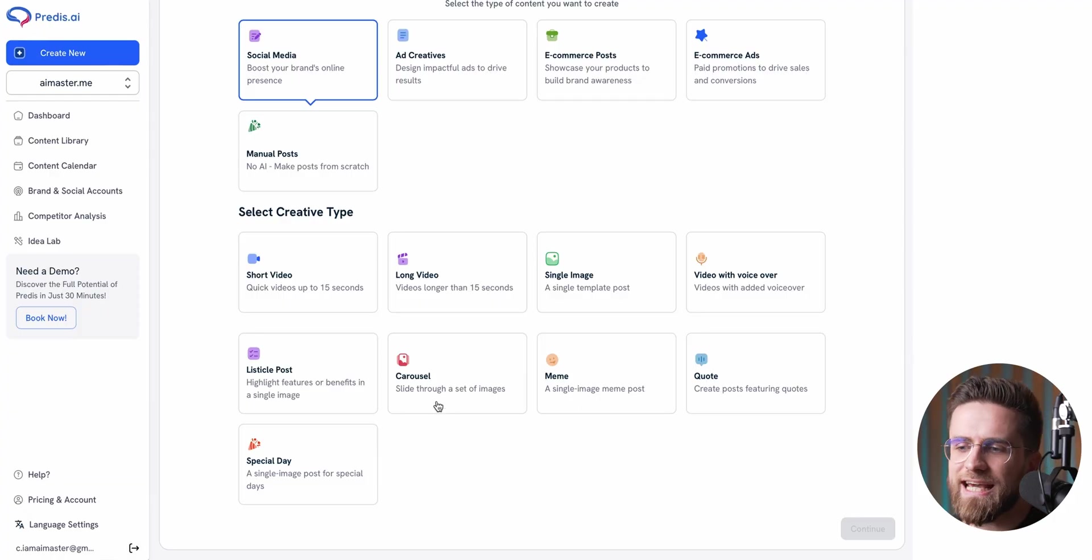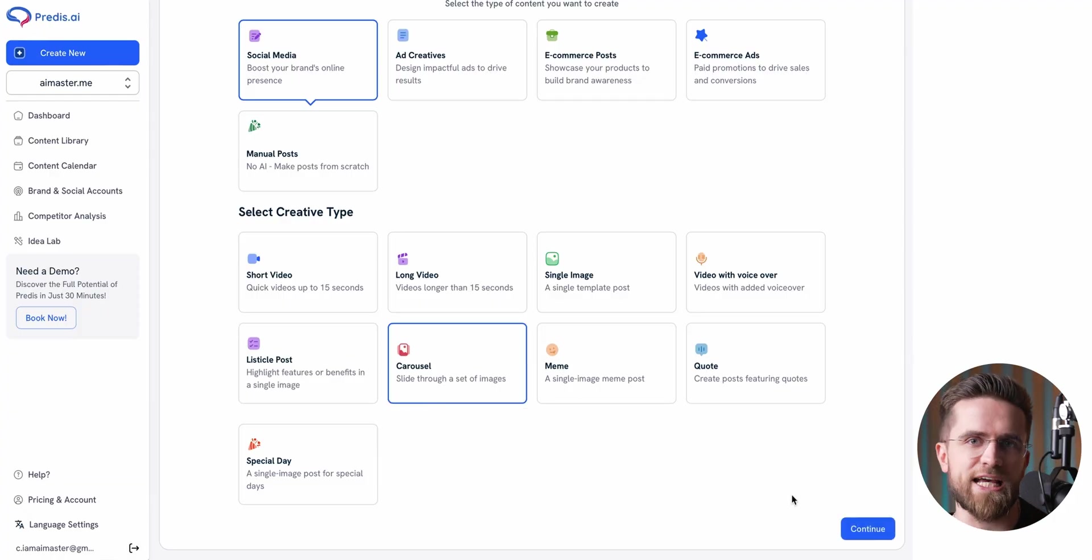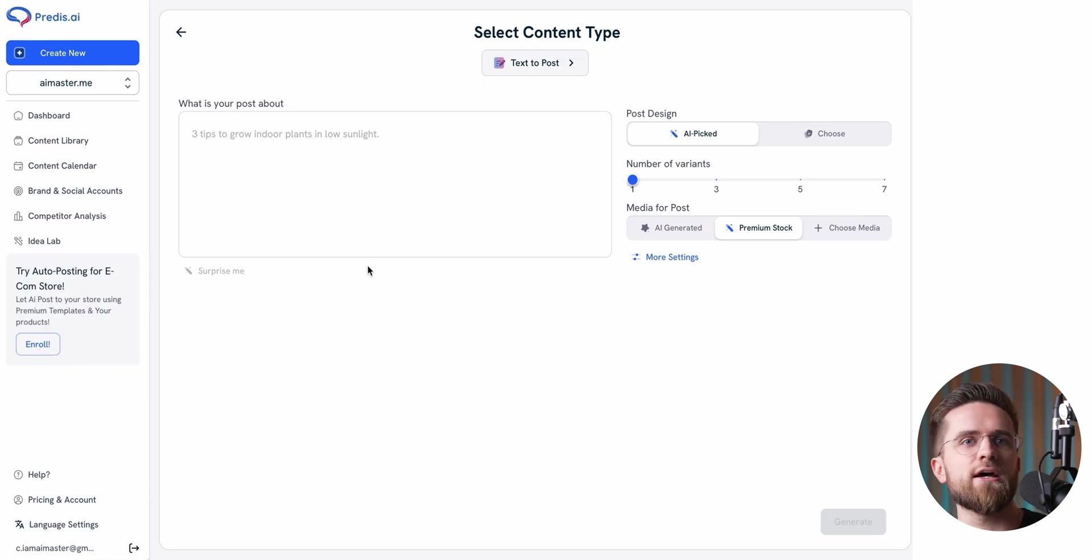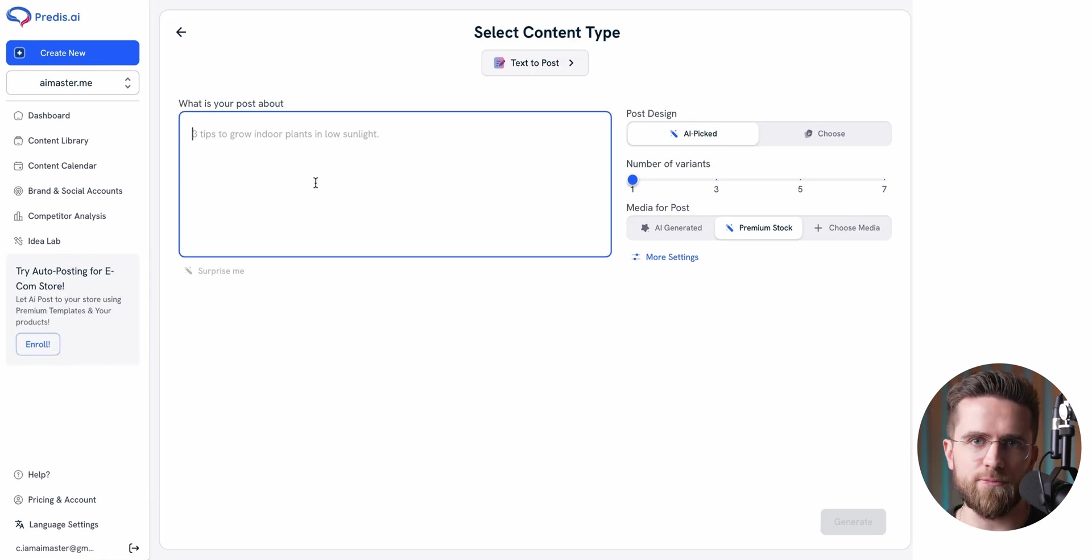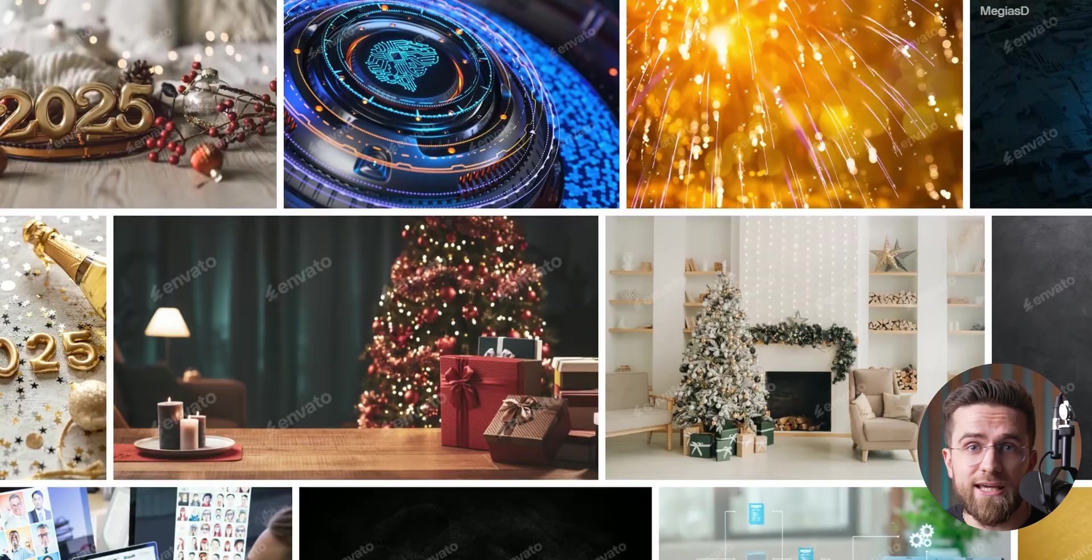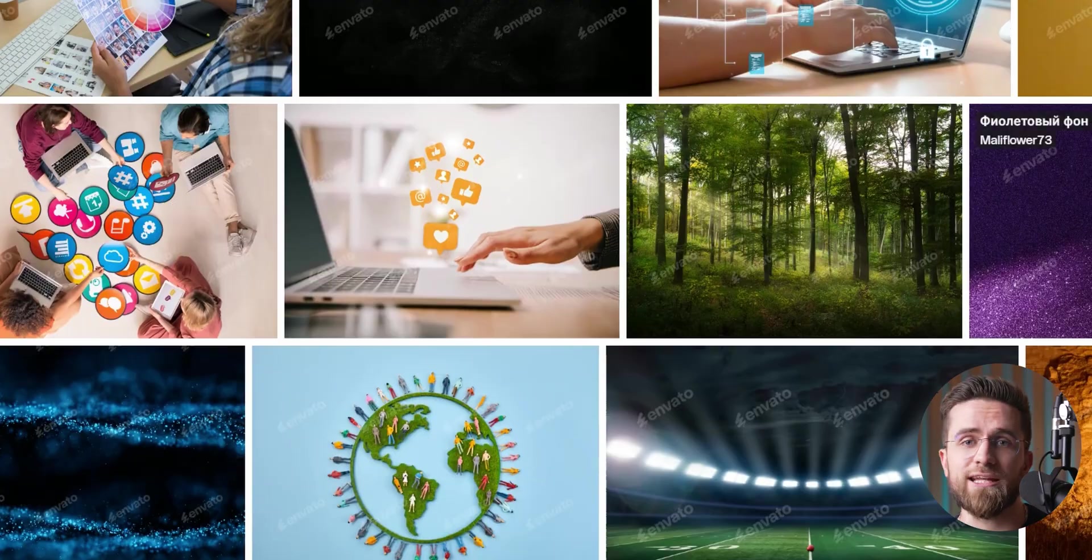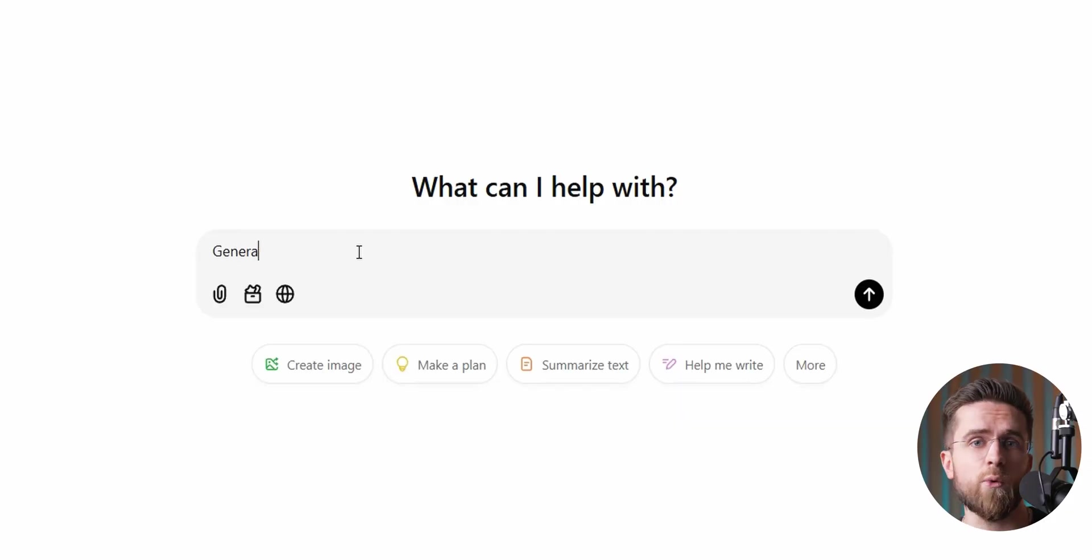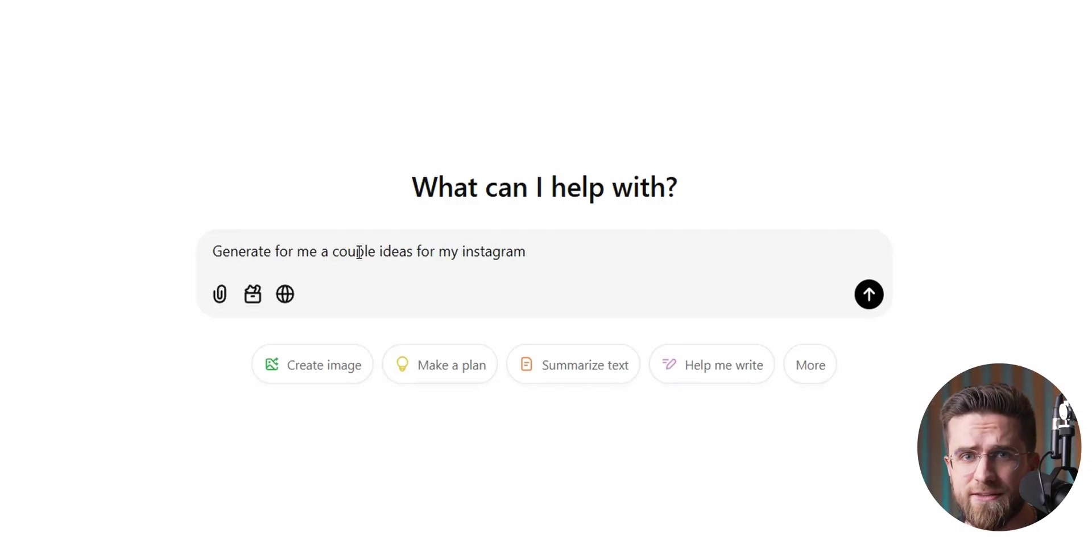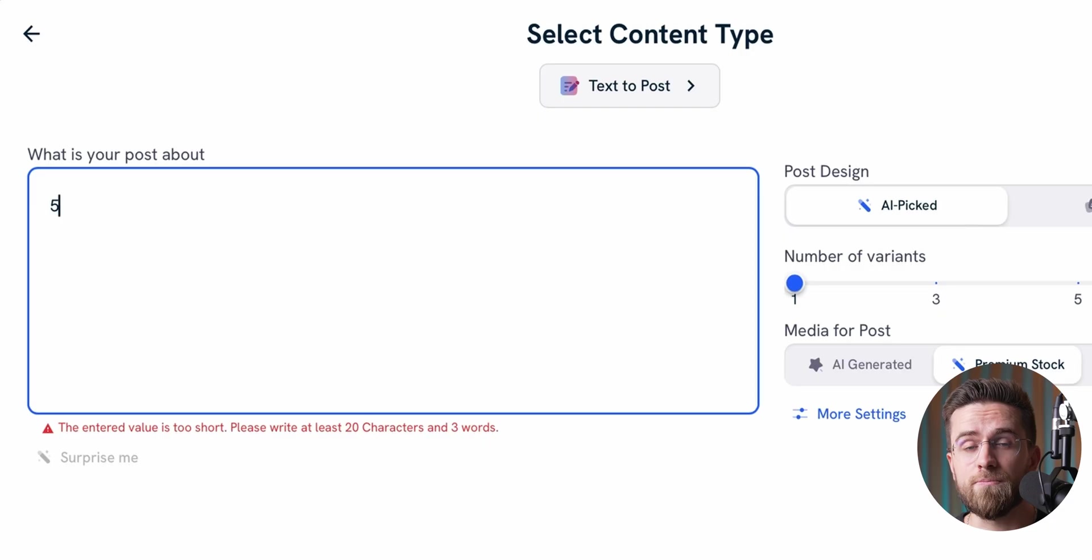Okay, sure, some of those are pretty niche, but the fact that it can do them just screams versatility. Now, let's take a practical example. Say I want to create a carousel post. Normally, I'd have to dig around for the right images, come up with some text, and then figure out how to add it all together. That's like 30 minutes of my life gone right there.